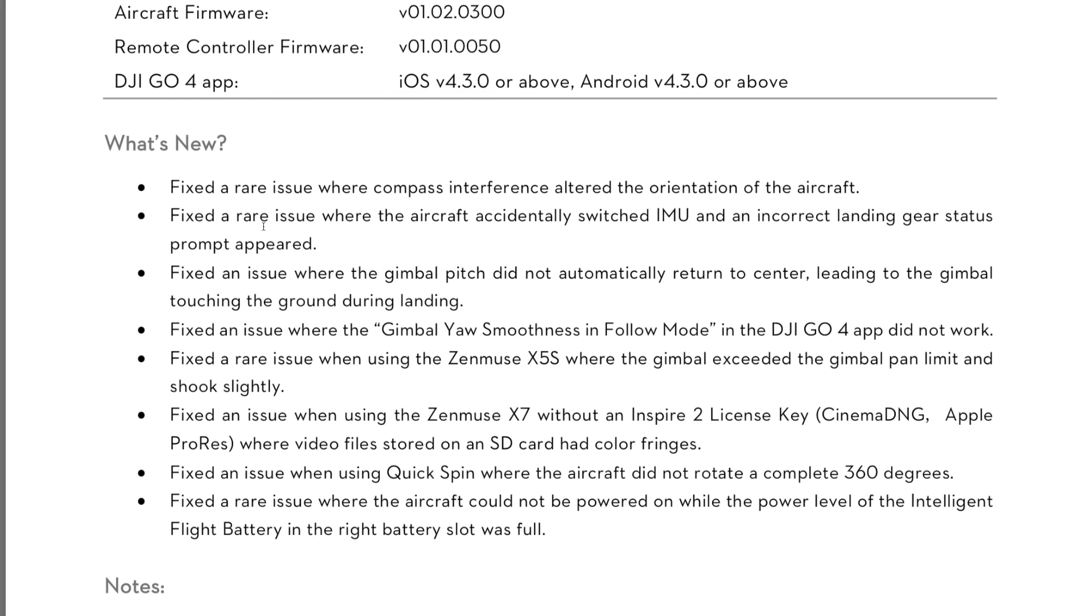For me, gimbal drift stopped, aircraft yaw drift stopped, landing gear warning error messages stopped, random gimbal movements when you changed flight mode stopped. It flies much better, much more locked in. It solves for me pretty much everything that makes the aircraft fantastic.